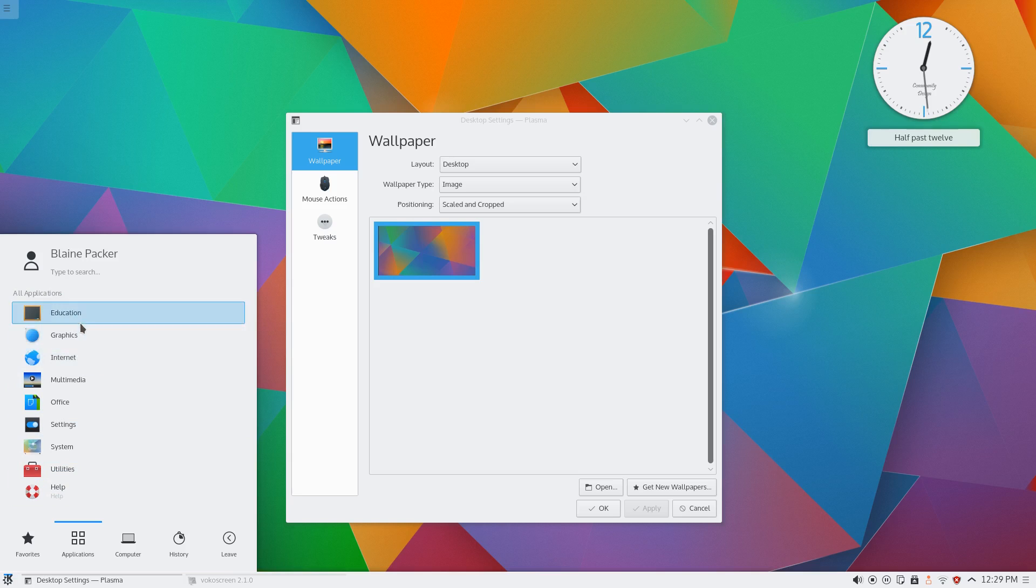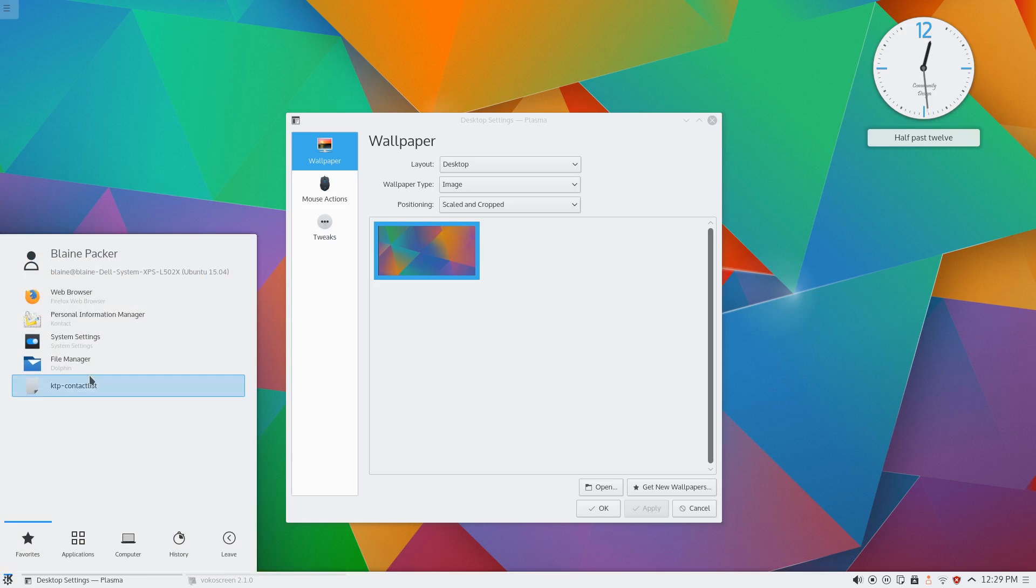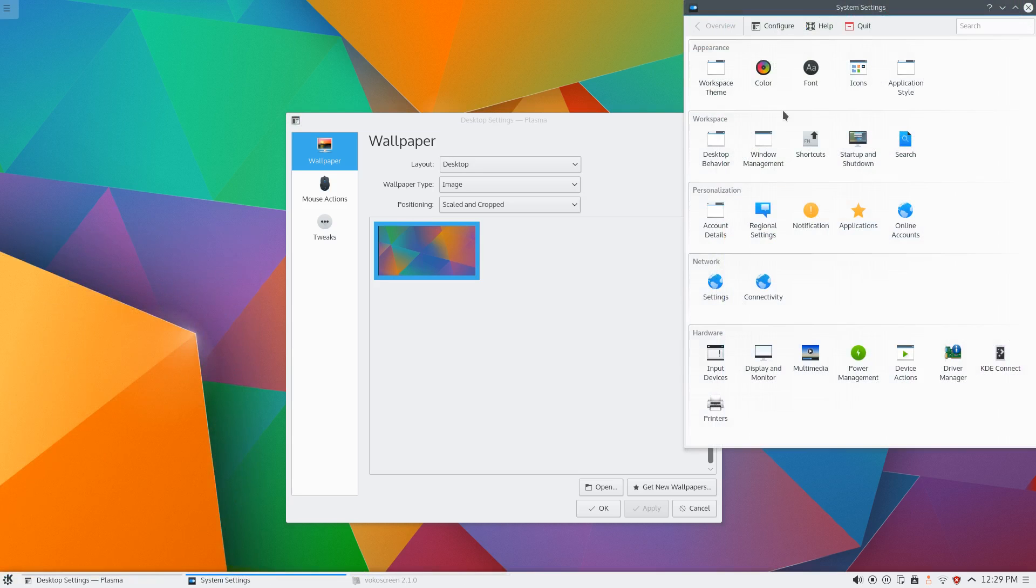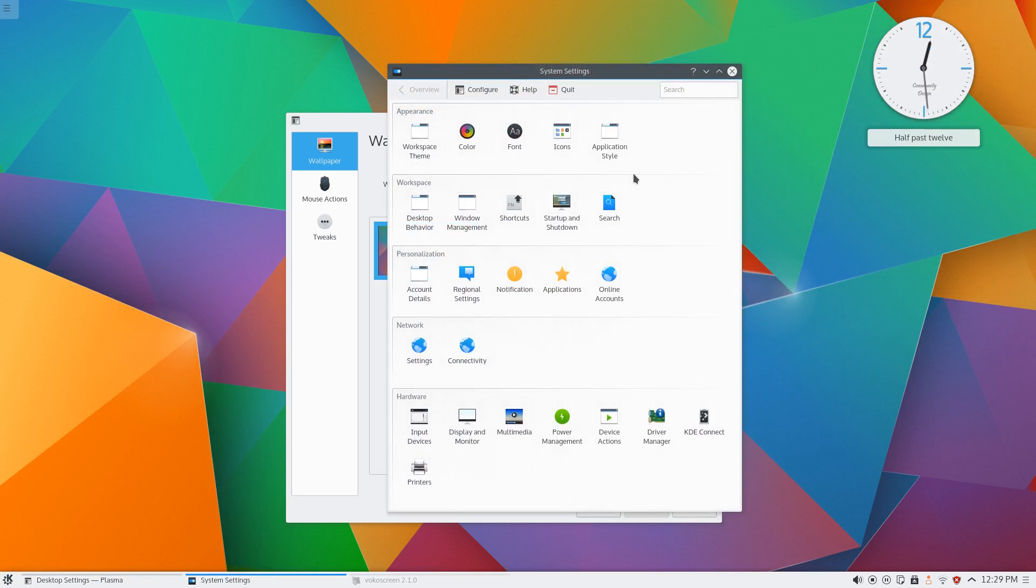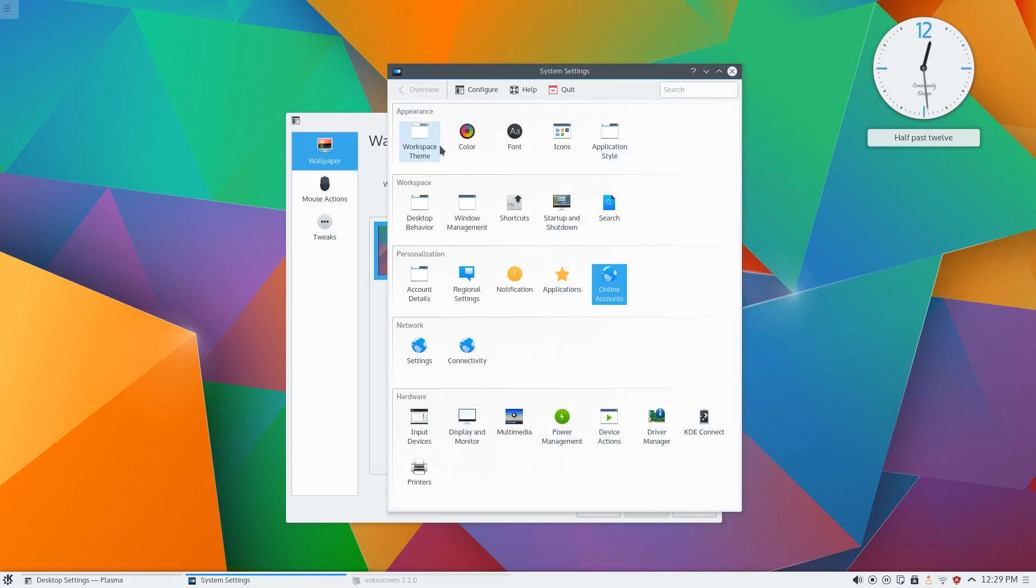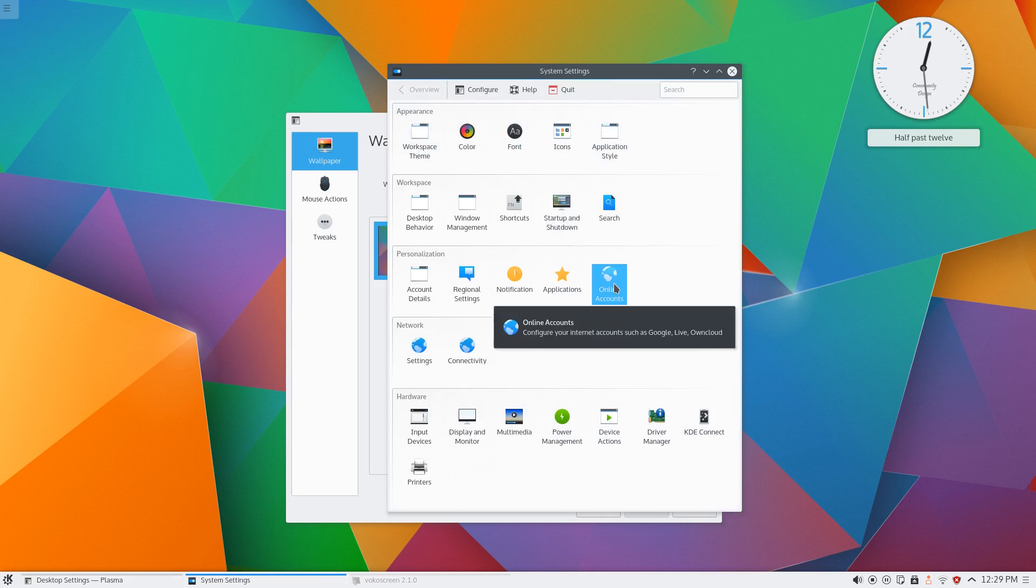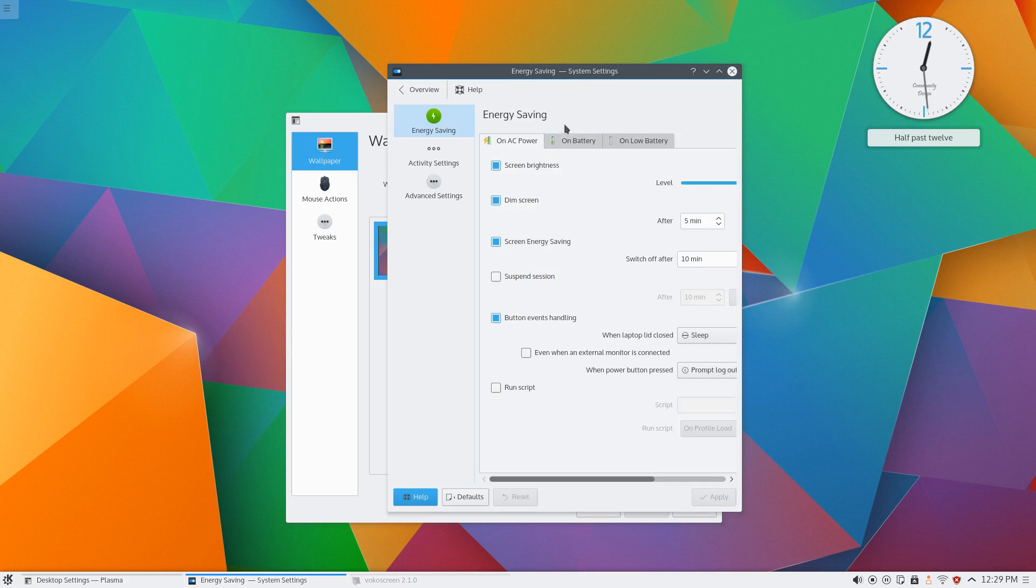They keep making improvements to it, there's apparently a bunch of new artwork and a few new tools and tweaks but some of the new stuff that came in with the 5.3 update was some significant power management tweaks. Also connecting into your online accounts which is something that I've always appreciated about KDE in the last couple of years is that they integrate really well with online accounts.